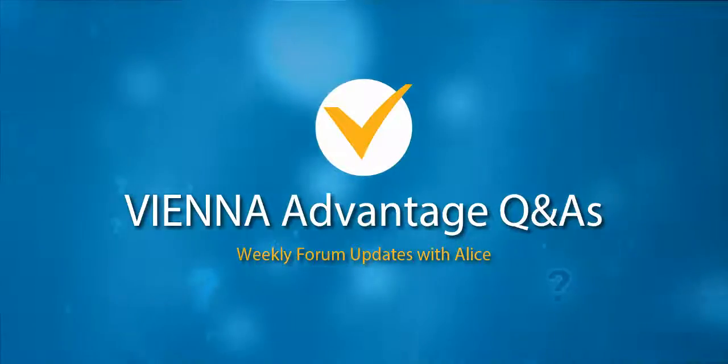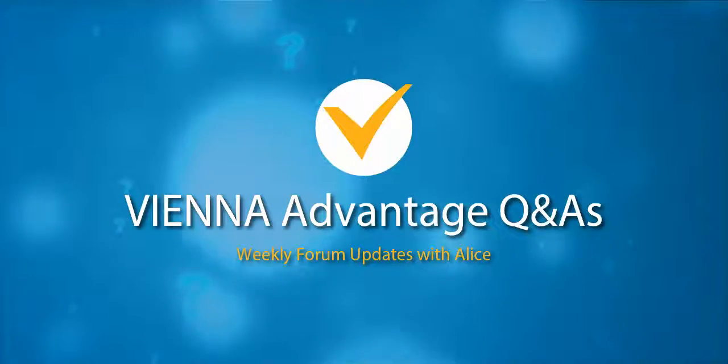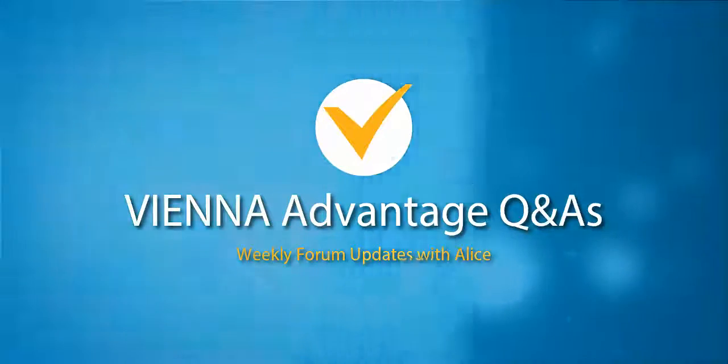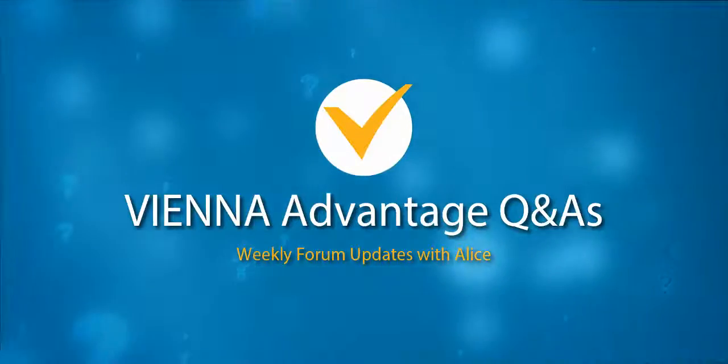Hello, my name is Alice and you are watching the weekly forum update from Vienna Advantage. This week we are answering the following question: